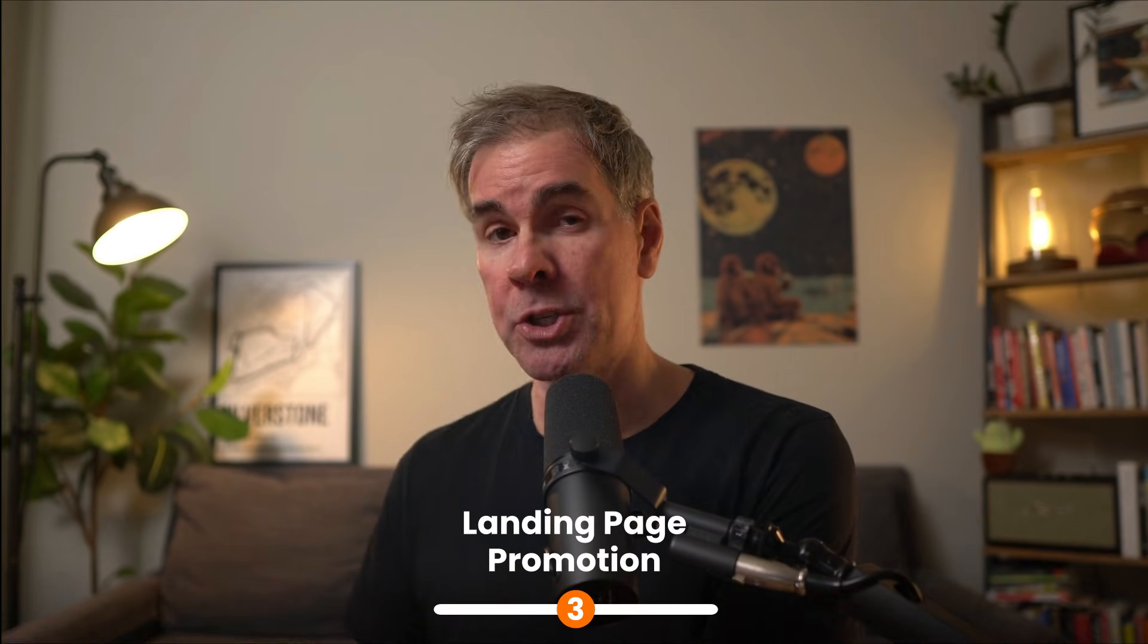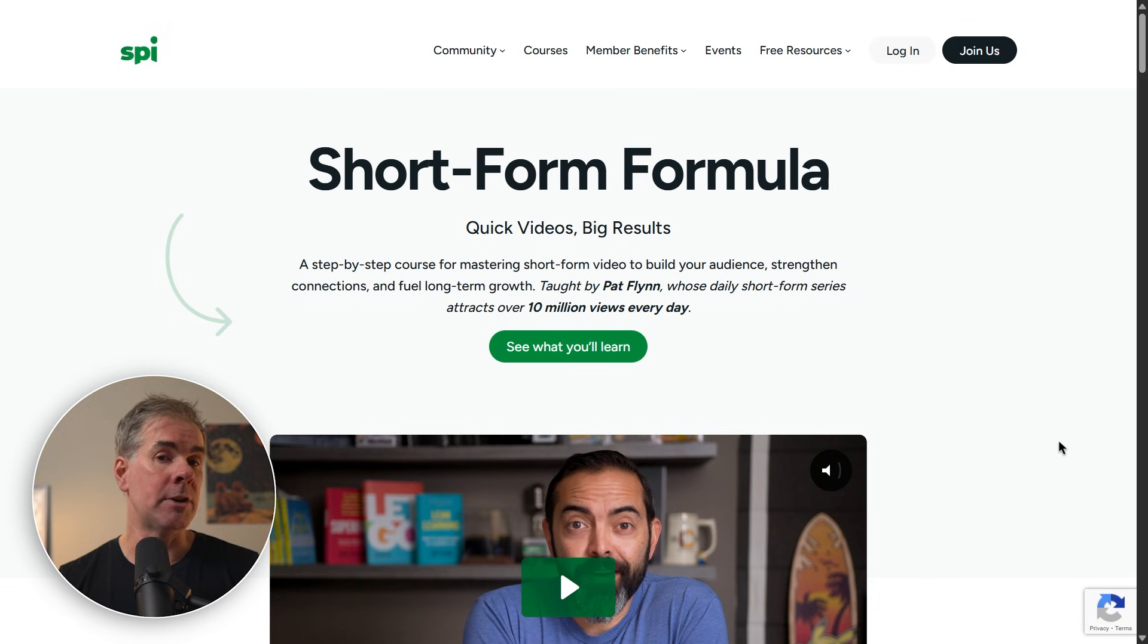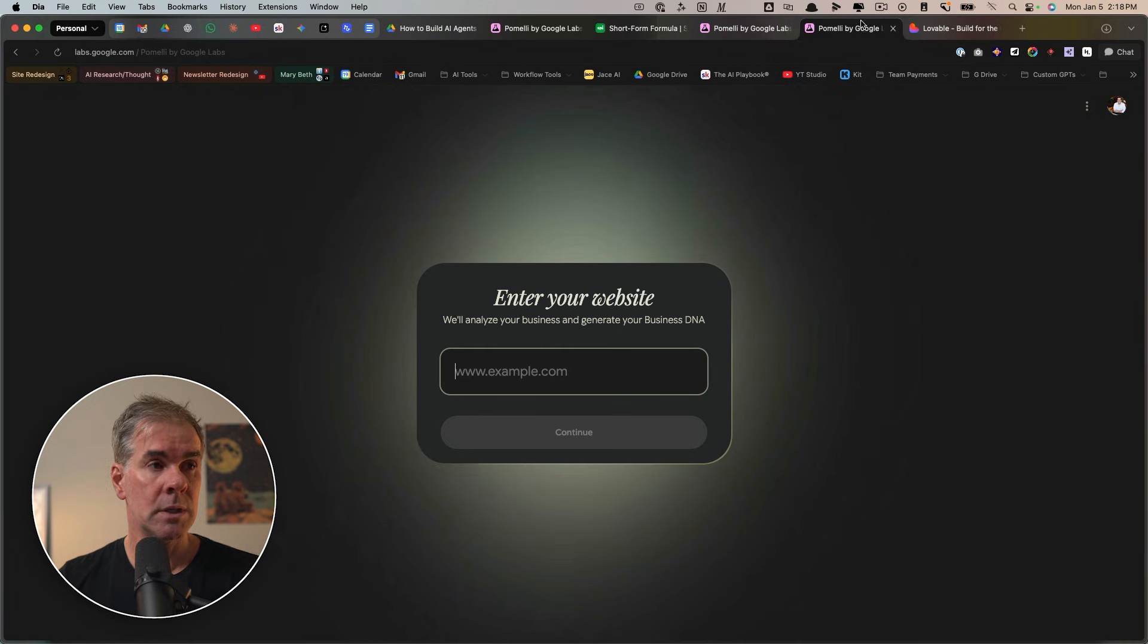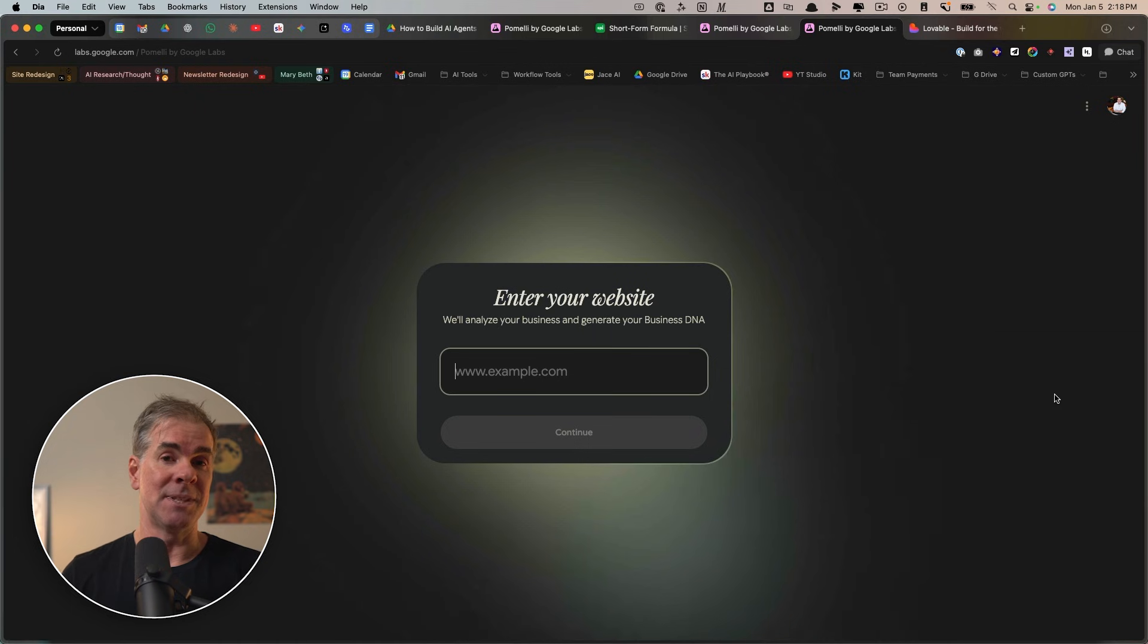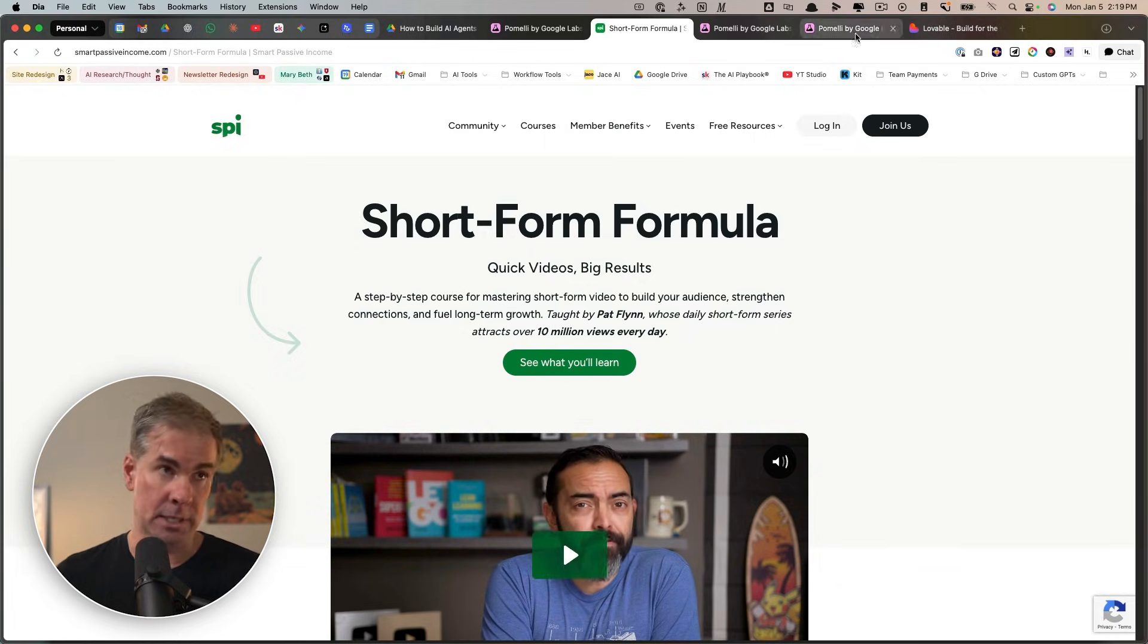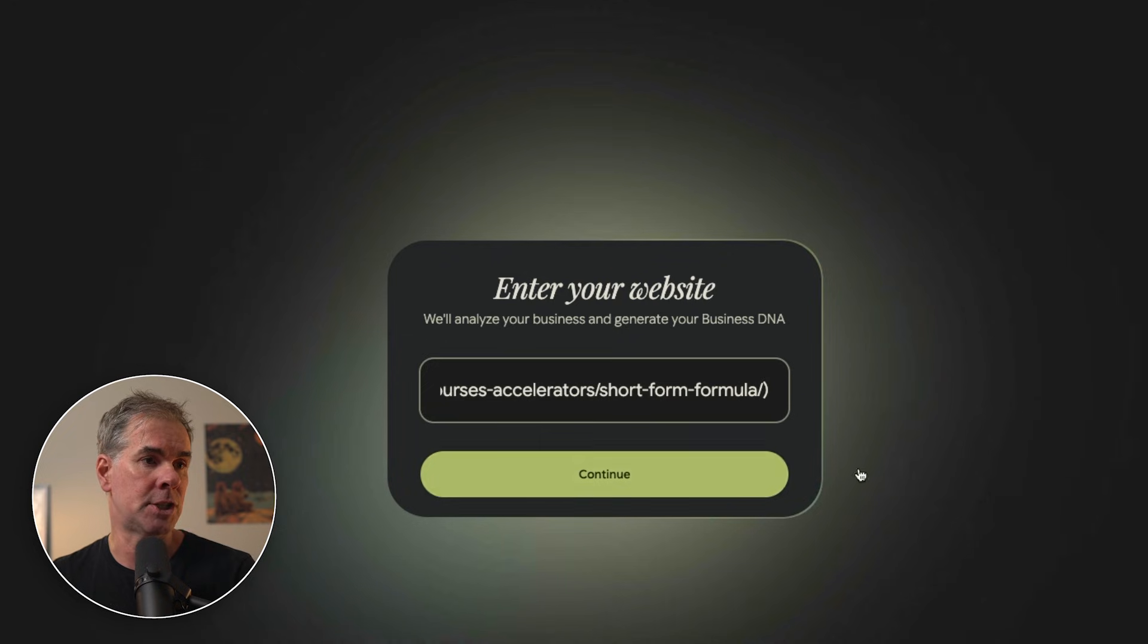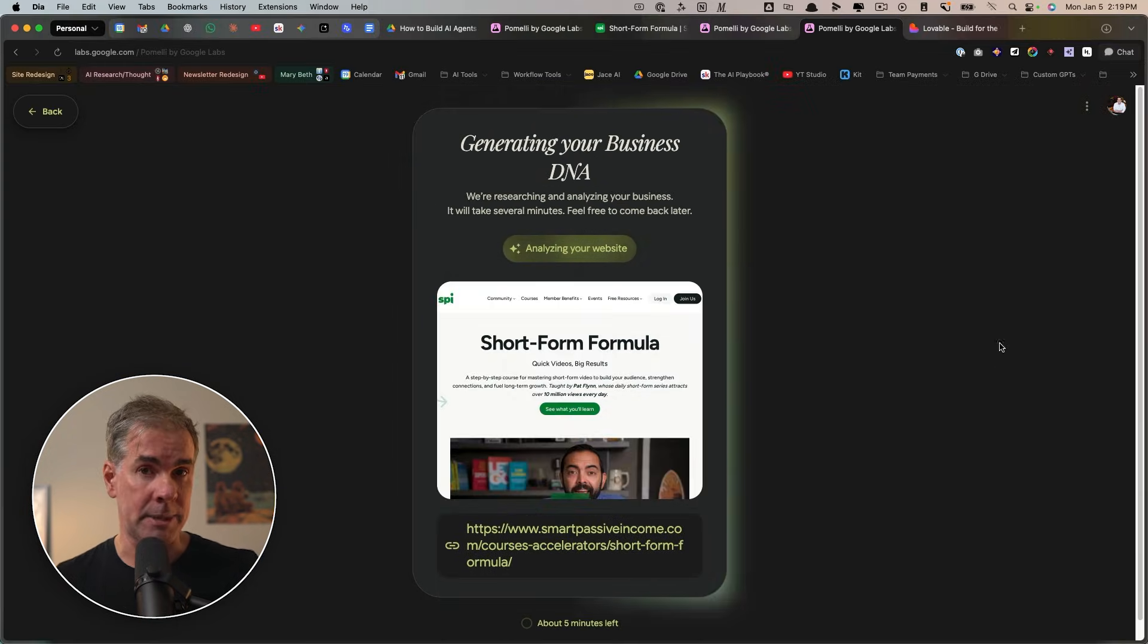All right. For this next use case, we're going to use Pomeli to do a promotion or create a promotion for a hyper niche landing page. Let's just say you have a new offer and you want to create marketing assets that you can use to promote your offer. So what you'll do is instead of giving Pomeli your entire website URL, you'll give it the URL of a specific landing page. And for this use case, I want to use my buddy Pat Flynn's landing page for his short form formula program, which is amazing, by the way. So I'm going to put the URL of that landing page in here. So I'll click continue. And again, it's going to create the business DNA of that offer and landing page.